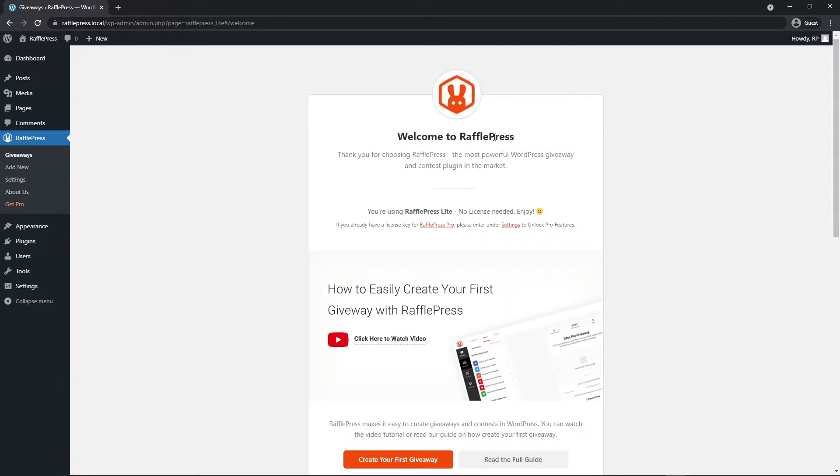There we go, welcome to RafflePress. Since we're using RafflePress Lite there's no license key needed and you're free to use all of the RafflePress Lite features.